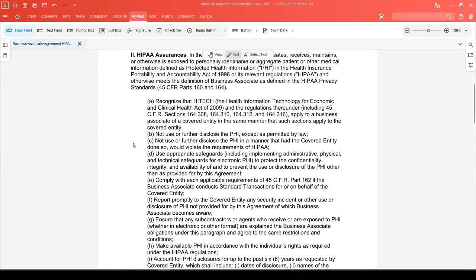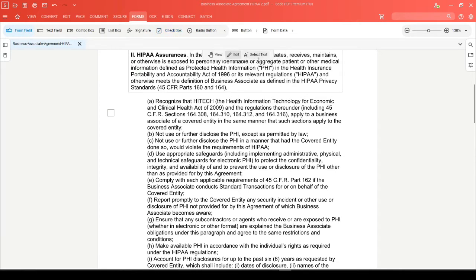The first step in Soda PDF is to add a single checkbox to your document, then close the checkbox tool. Make sure you're in edit mode, and then select your checkbox.